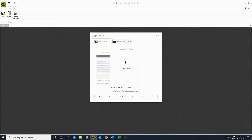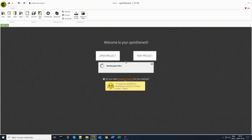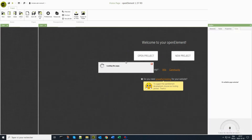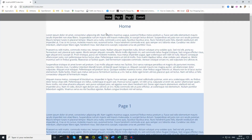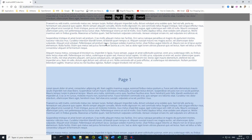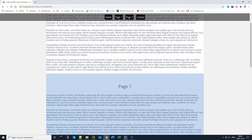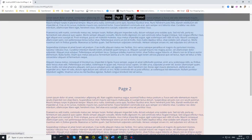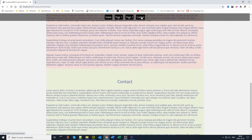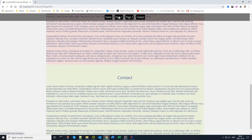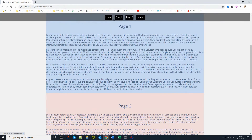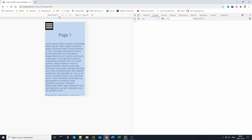Welcome to this video on how to create a responsive menu with OpenElement. A responsive menu will self-adapt to any type of screen, no matter if it is a cell phone screen or a large PC screen.